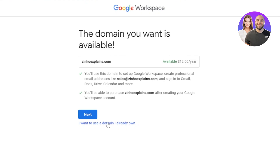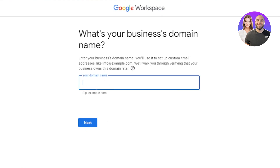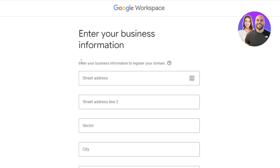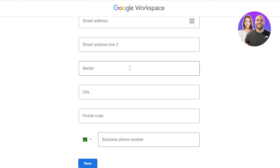If you already have a domain, you don't need to create a new one — just enter your existing domain name and click Next. After the domain step, you have to enter your business information: your street address, city, postal code, and everything else. Once you've added the information, click on Next.